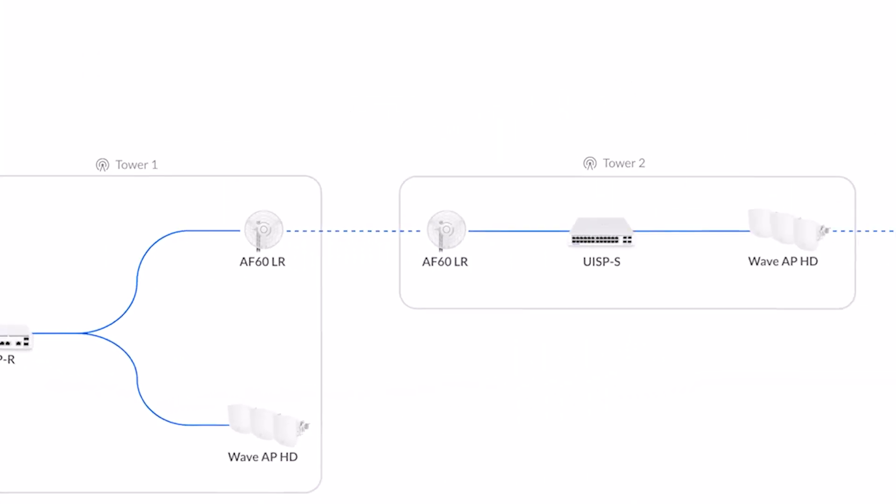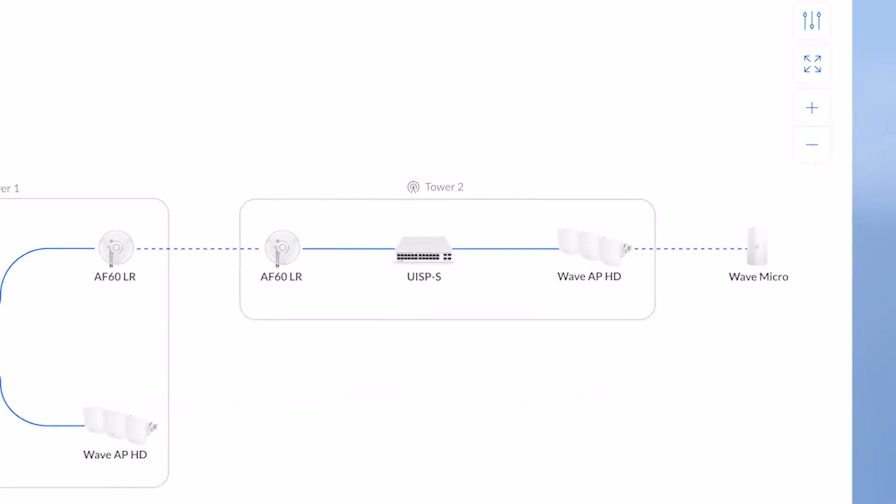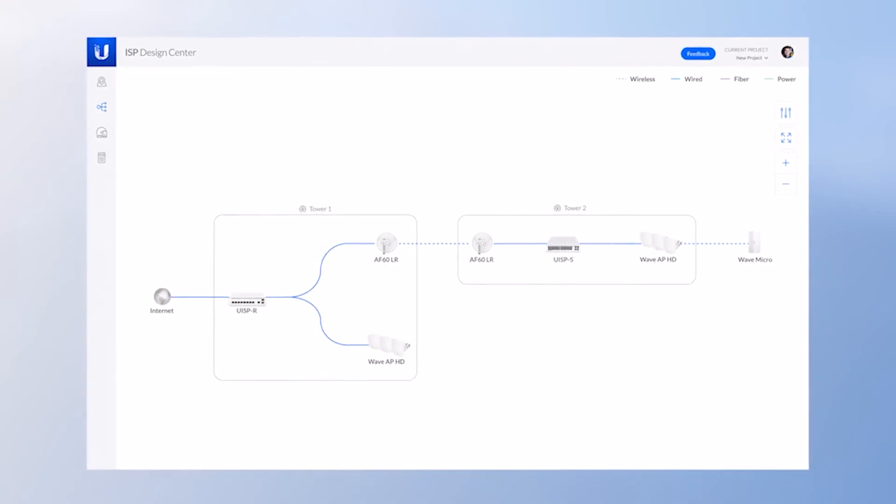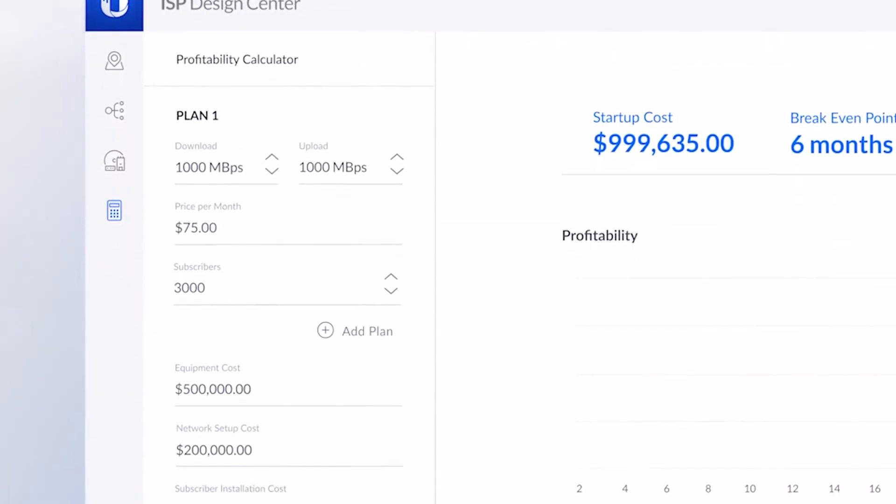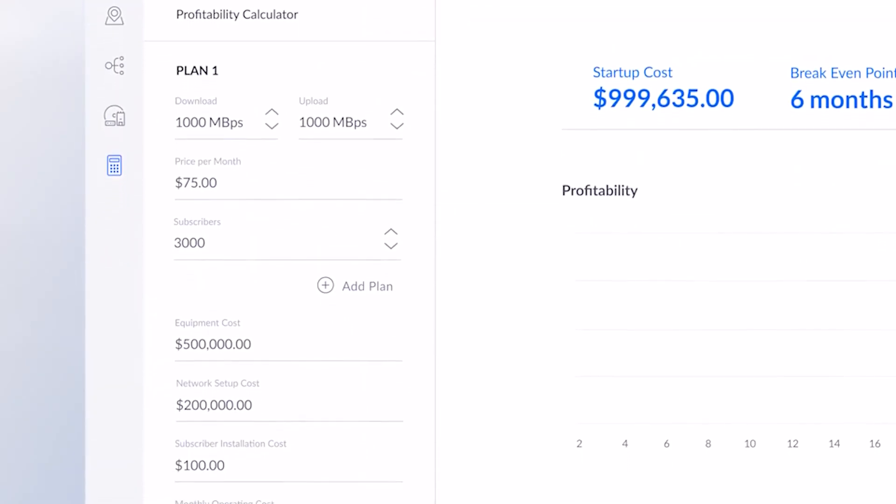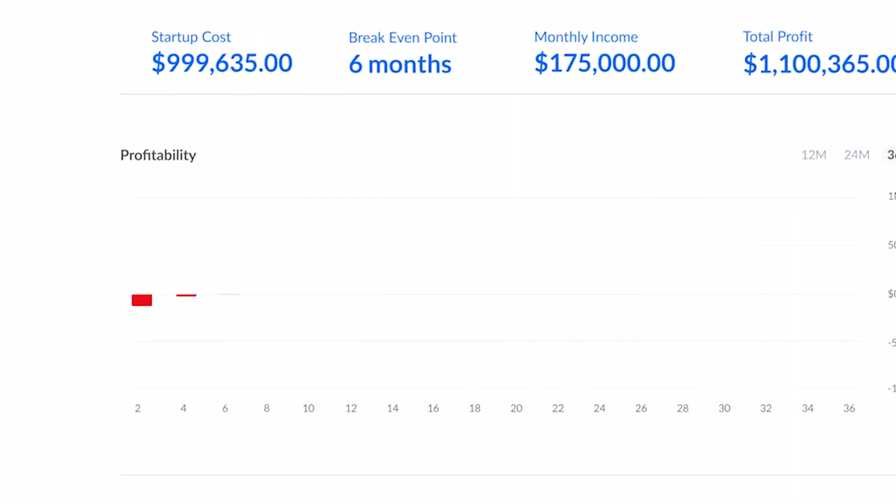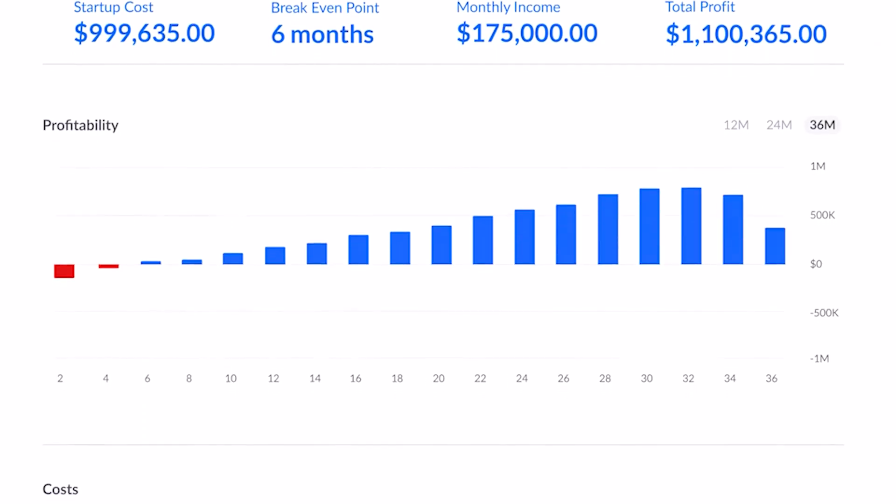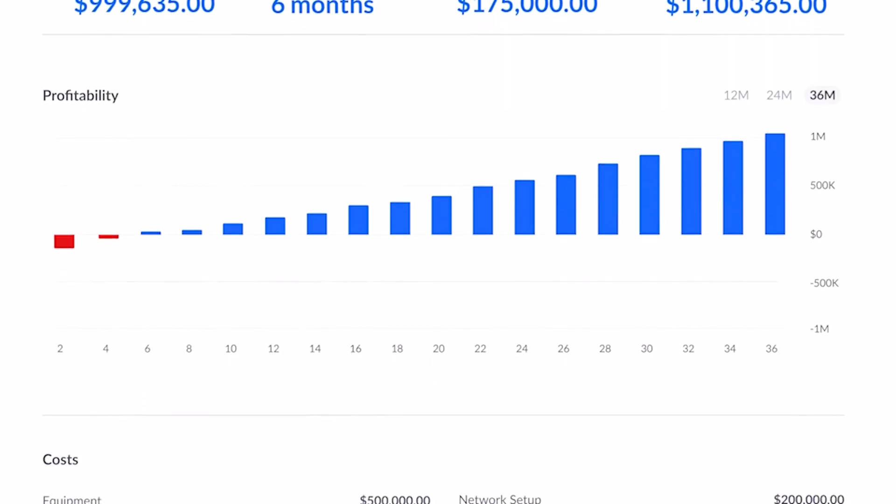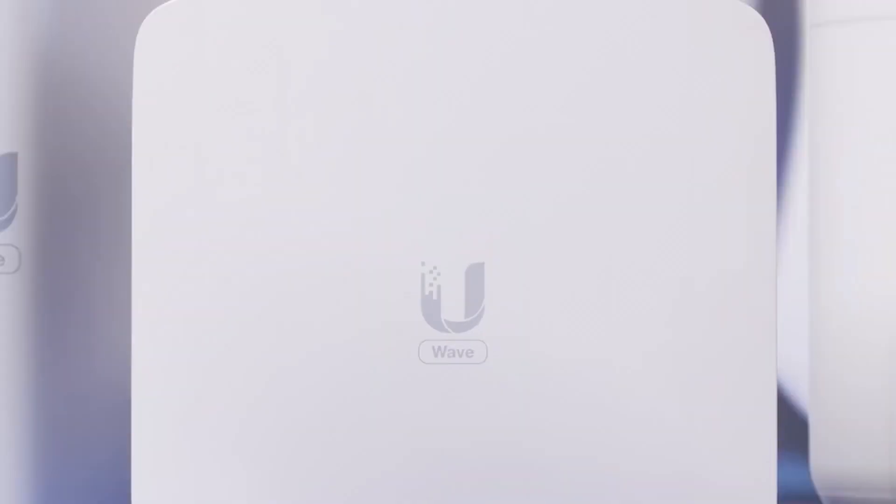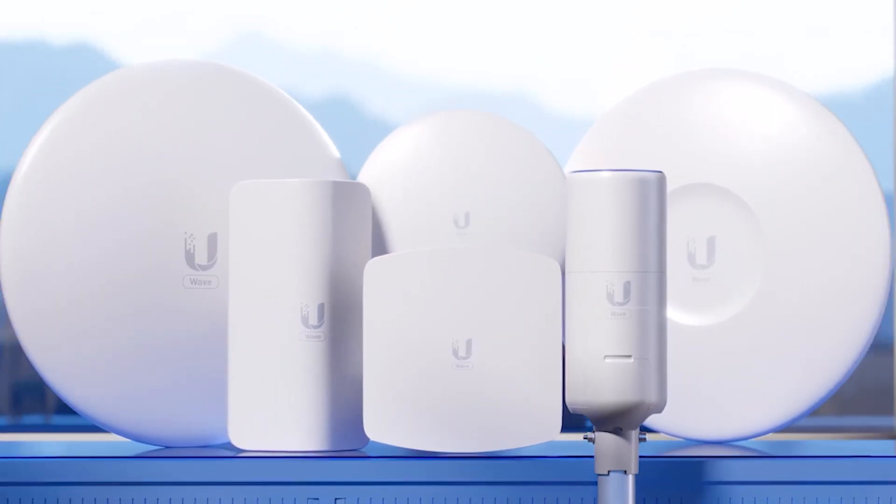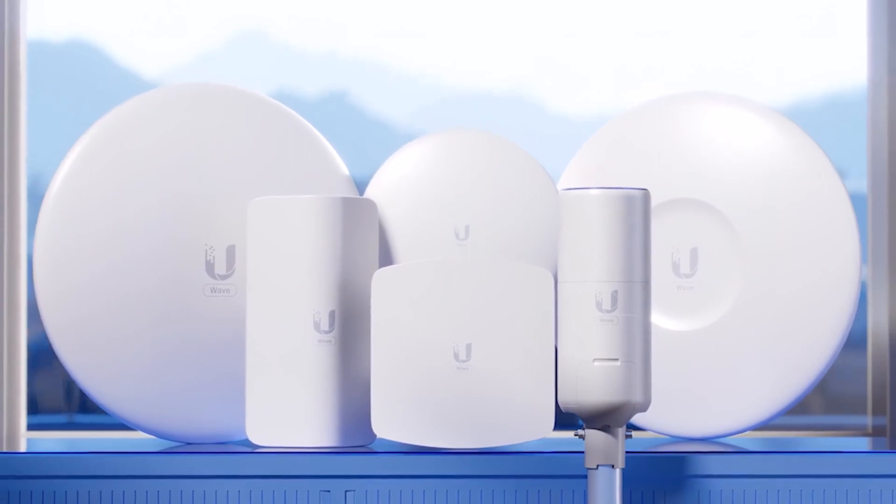Our ISP Design Center at ispdesign.ui.com allows any ISP or entrepreneur to successfully execute a business plan like never before. Design your network, simulate coverage, analyze the economics of your operation, and start attacking markets. Welcome to the future of last mile internet.